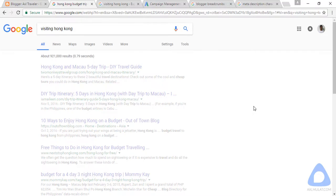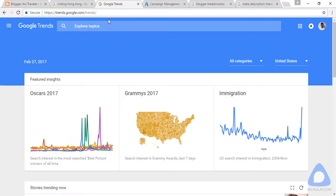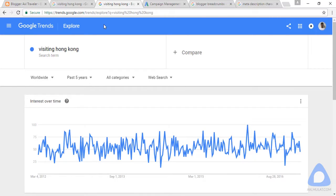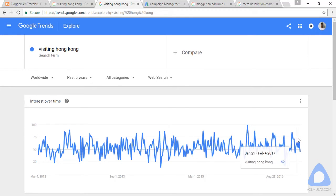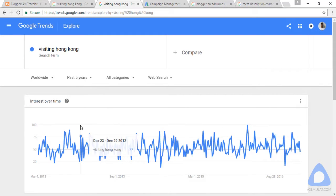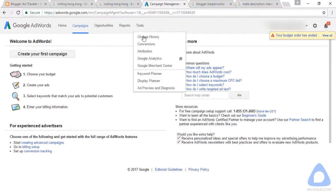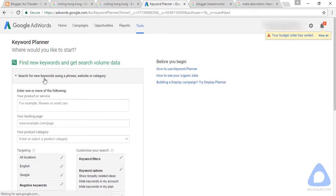This keyword is very highly competitive — about 100 million results. Let's try searching it in Google Trends. As you can see, the keyword 'visiting Hong Kong' has been searched consistently over months and years, from 2012 to 2017. This is the graph of this keyword's search volume in the Google search engine.